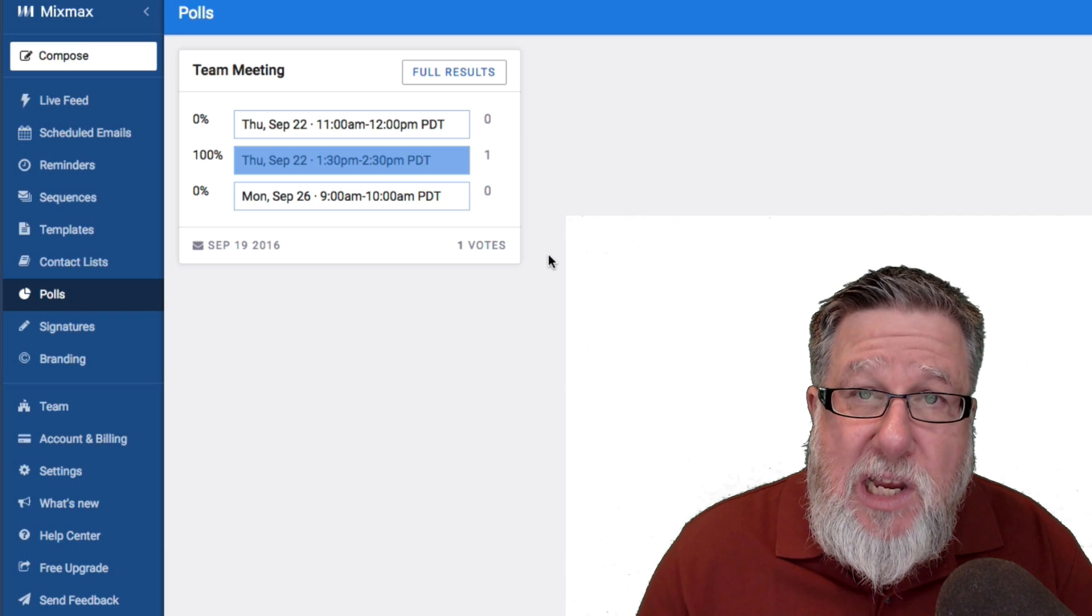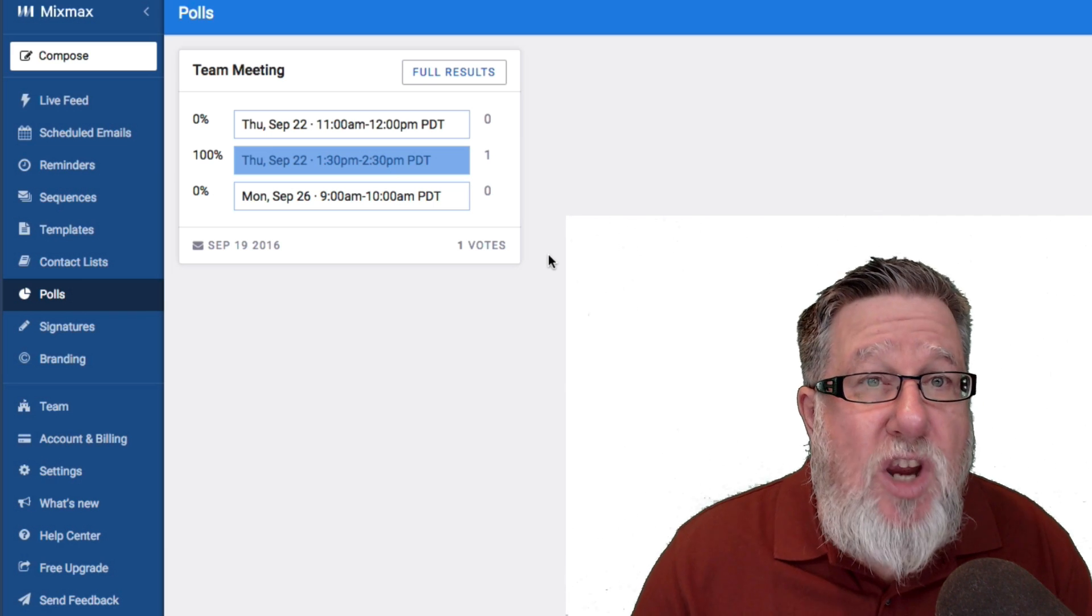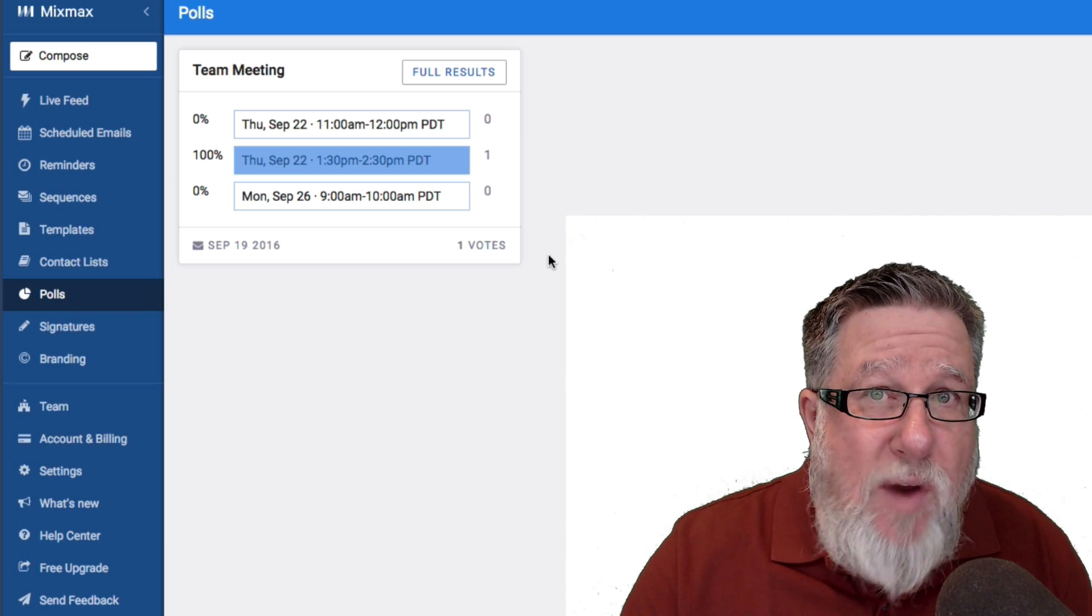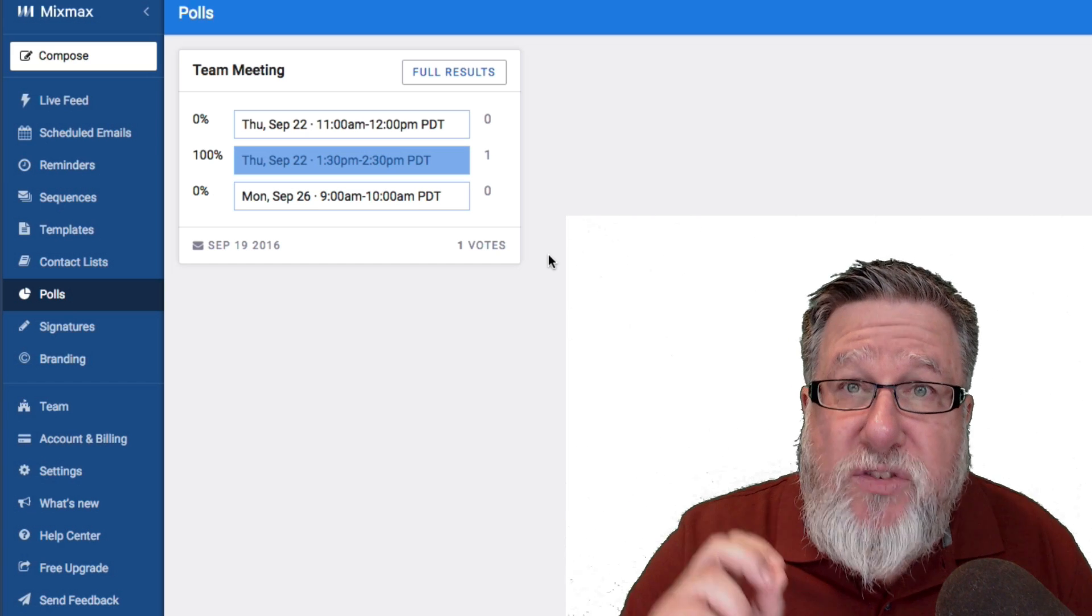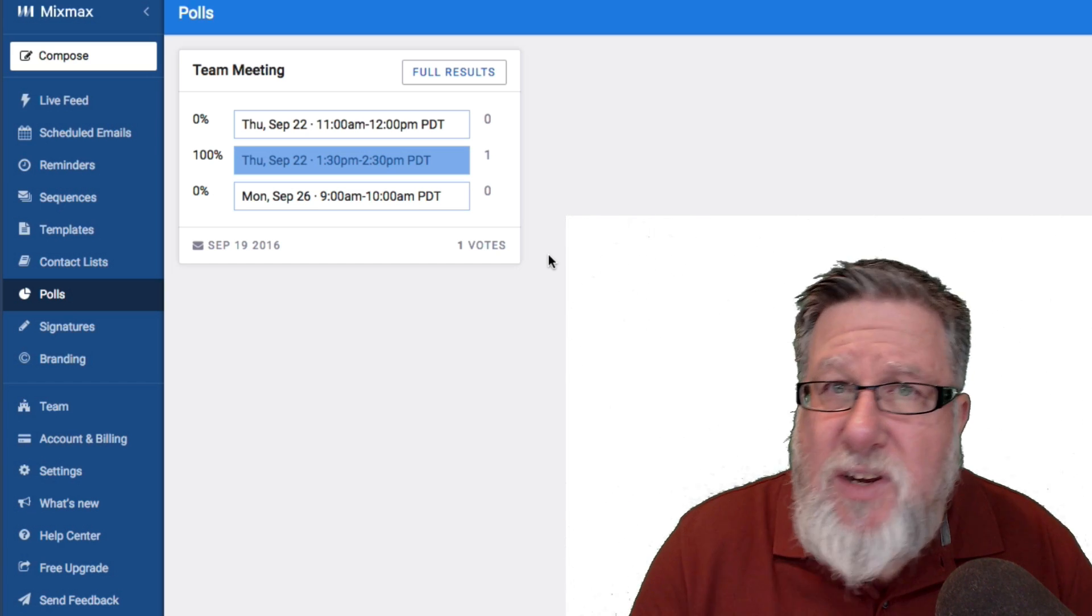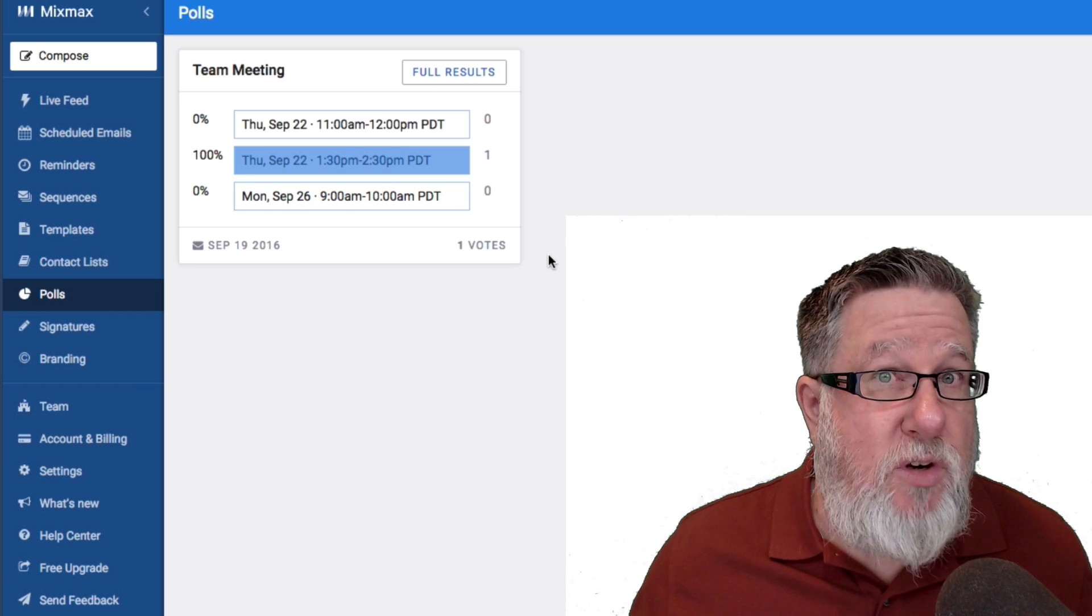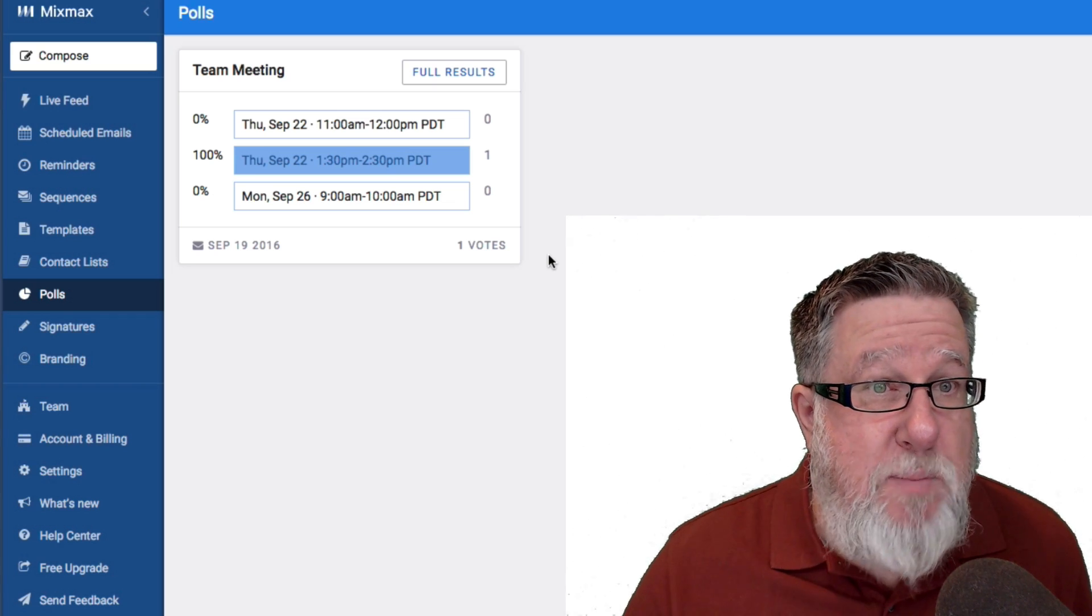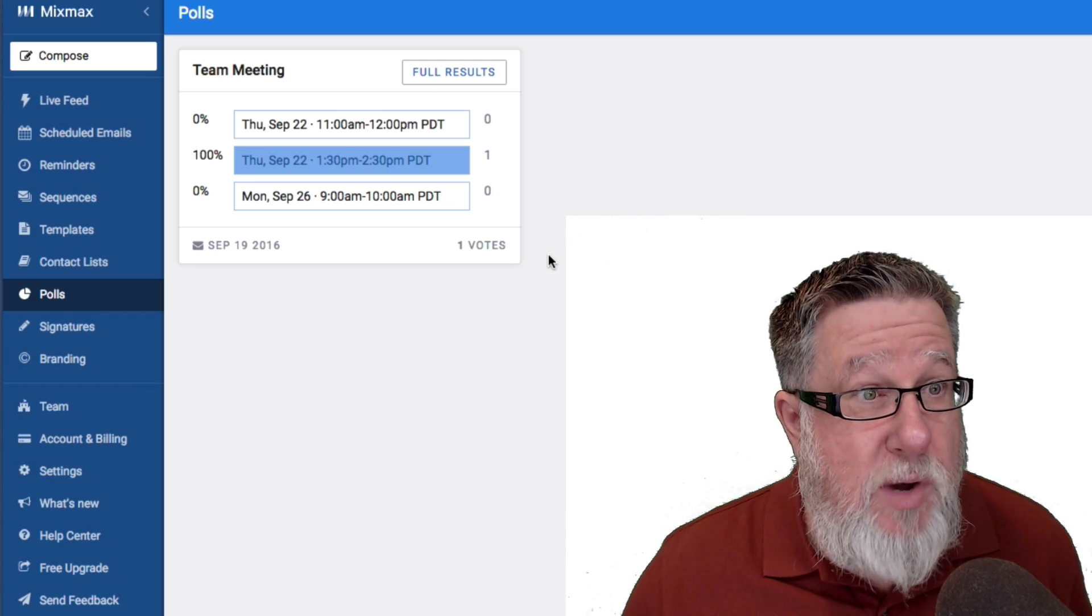As I say, it crosses over into the world of CRM functionality. It's got a direct API-level integration with Salesforce that you can set up. It doesn't seem to have integration with any of the other CRMs but certainly if you're a Salesforce user, MixMax is something that you should know about as well.